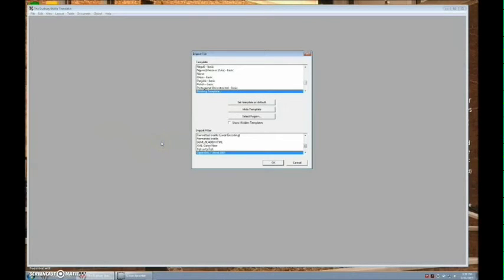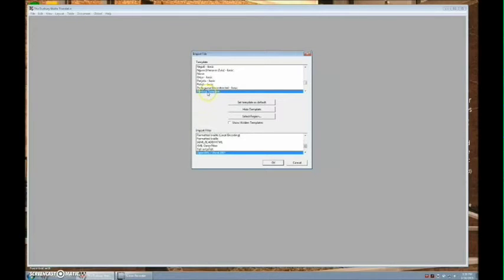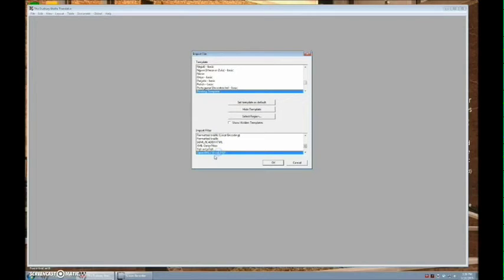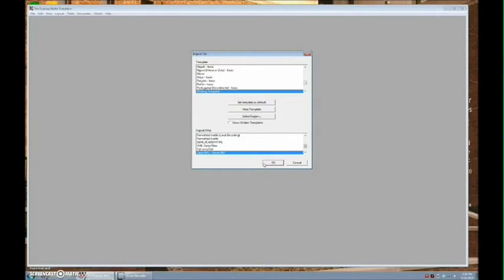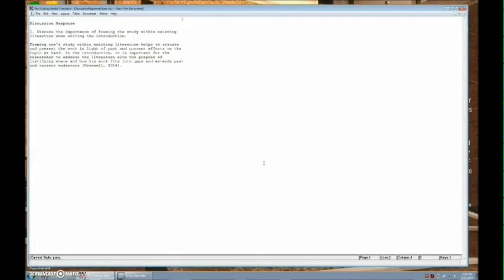An Import File window will pop up. Set the template to Printing Template and select an import filter that matches your file format. If your document format is not listed, you will need to convert it to one of the listed formats before it can be imported. Click OK and your file will be imported.